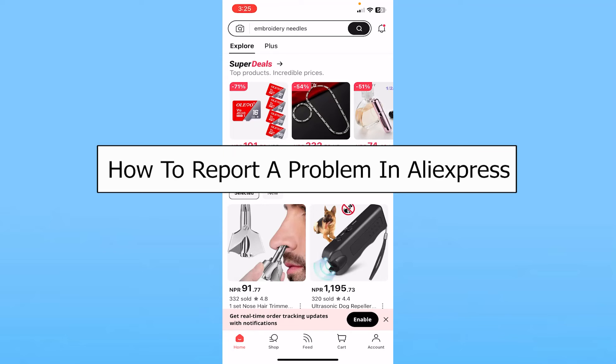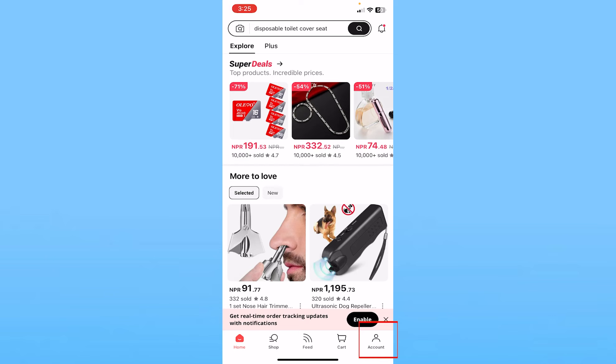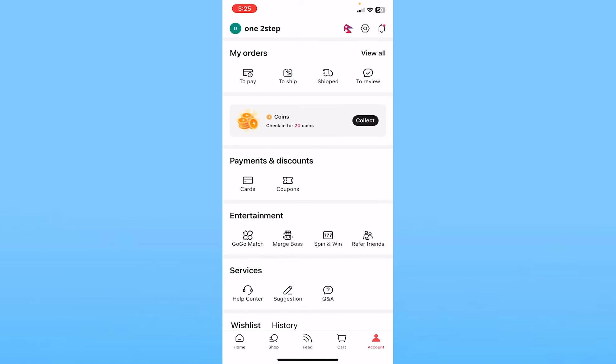Today I'll be teaching you how to report a problem in AliExpress. It's pretty simple. After opening AliExpress, click on Account at the bottom right of the screen. Once you're in the account